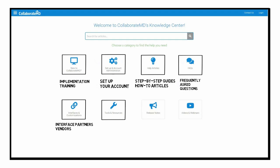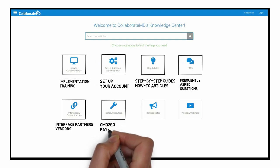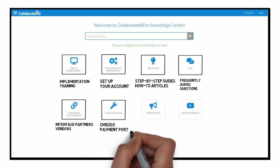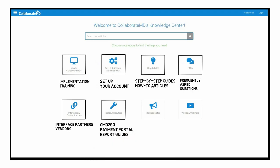Learn about all of the other tools and resources available, like CMD2Go, Payment Portal, and our report reference guides, just to name a few.